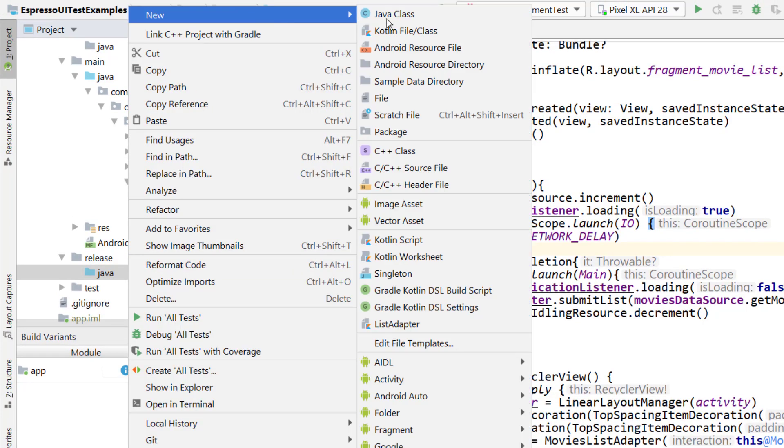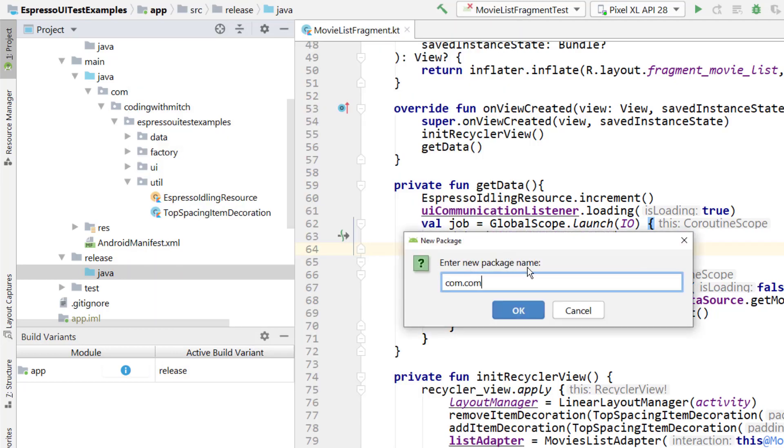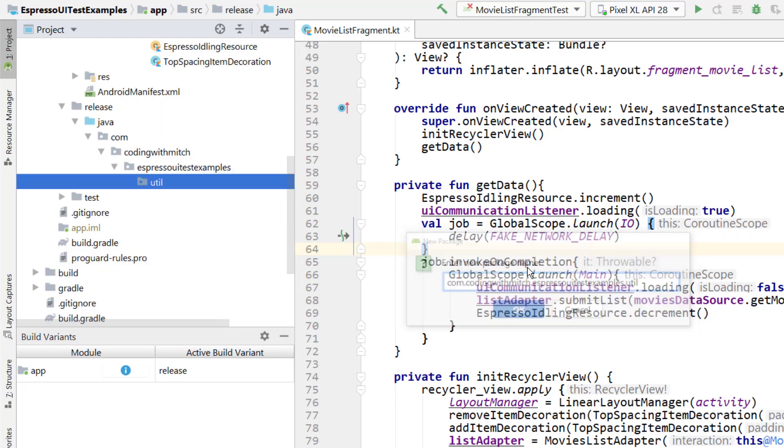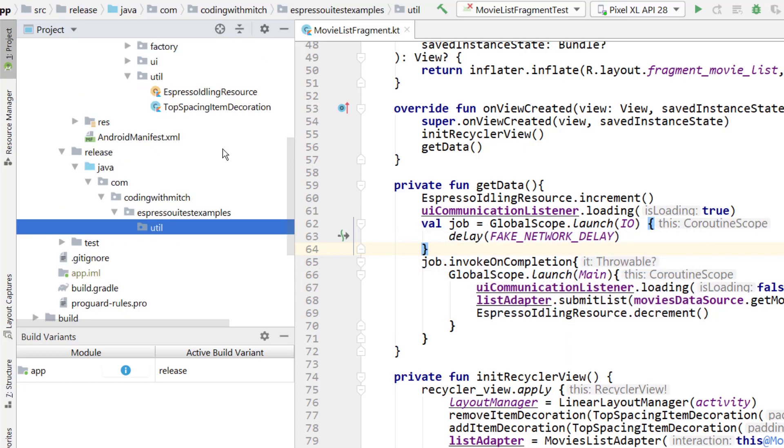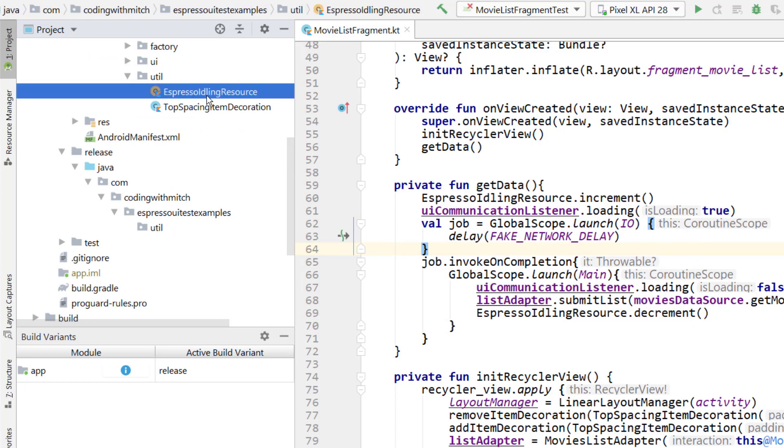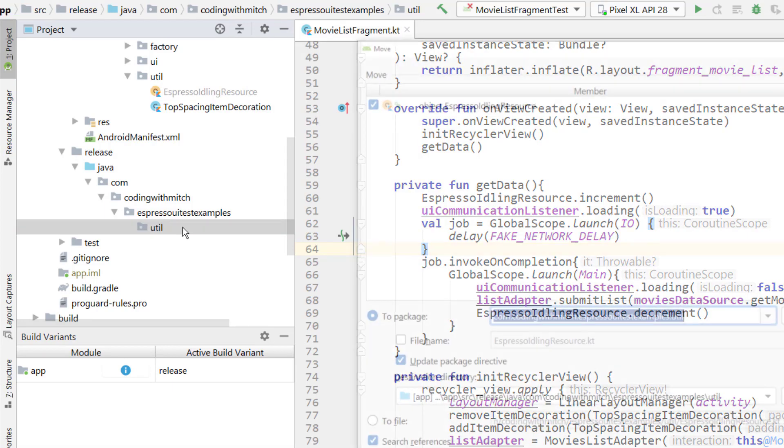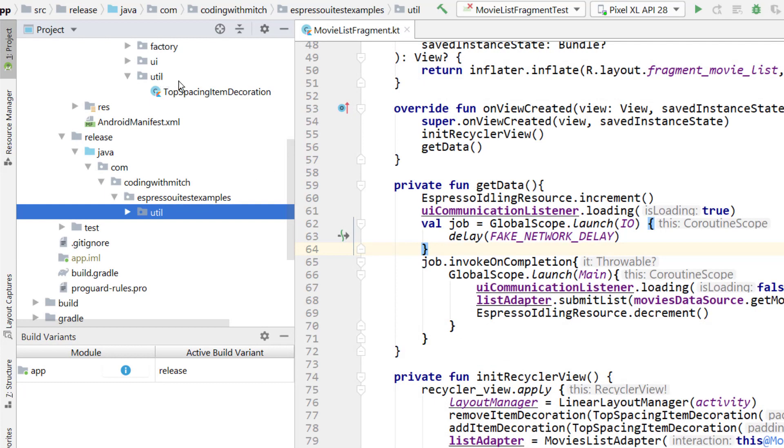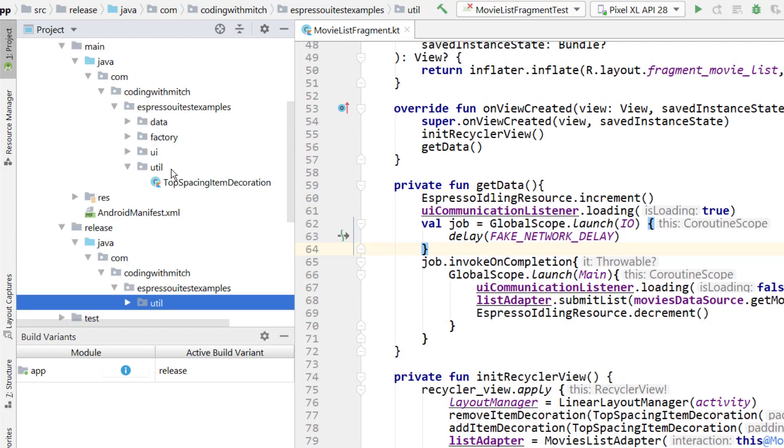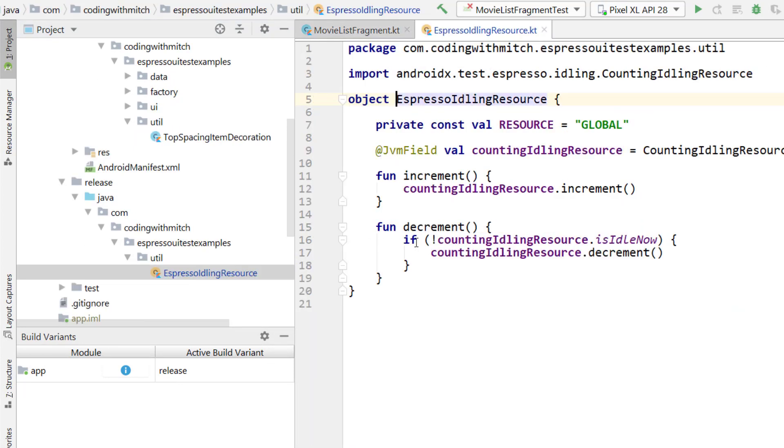I'm going to copy this package structure first of all. Right clicking on the Java folder inside of release, go to new package, and it's going to be com, coding with Mitch, Espresso UI test examples. Make sure to not make a spelling mistake. And then we need the util package. Just copying that package structure exactly. Now I'm going to go to the Espresso idling resource. I'm going to press control X to cut that. I'm going to paste it into the util here and go to refactor. So now it's removed from the main package directory. You can see it no longer exists up here. If I go into util in release, it's now inside of here.